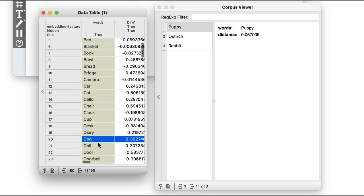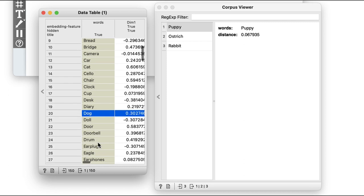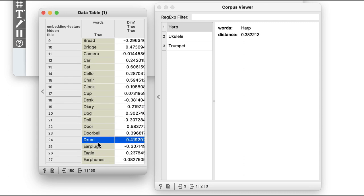Now, let's try one more. Drum. Okay, I get harp, ukulele, and trumpet, all other instruments in my collection.